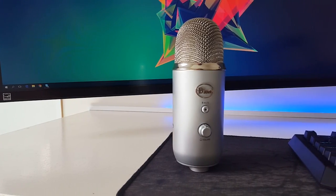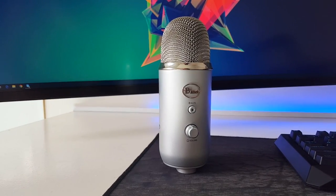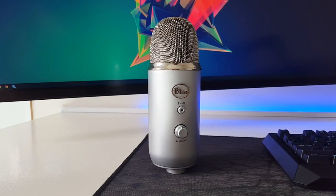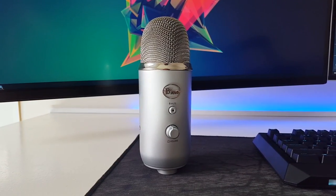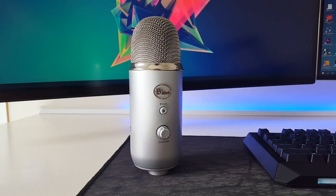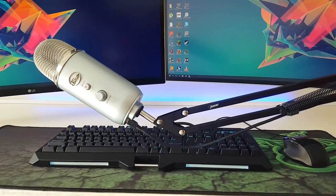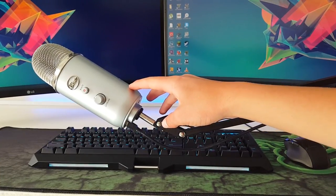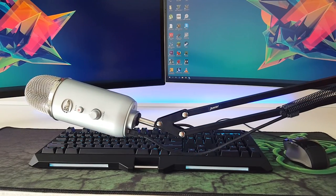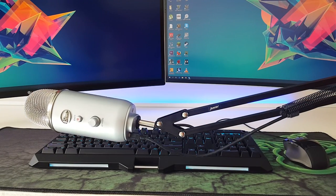I use the Blue Yeti which is quite heavy at 1.2 pounds but the extension arm holds it up without any problems. Only when it's almost horizontal it won't hold it up but that's no issue for me since I only use it vertically.